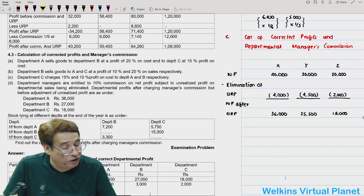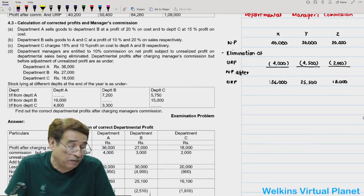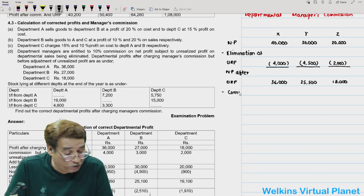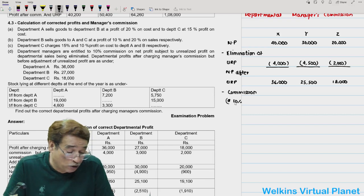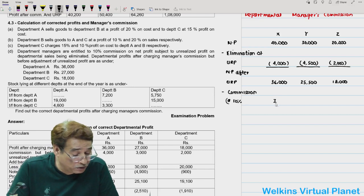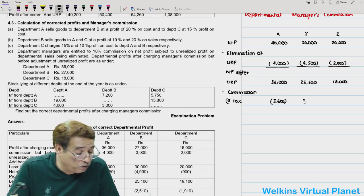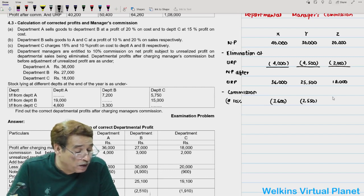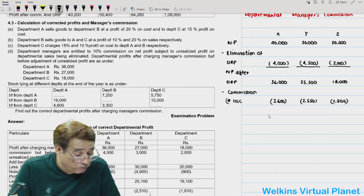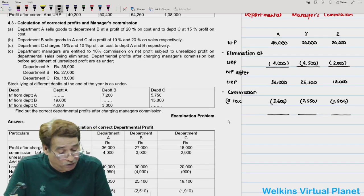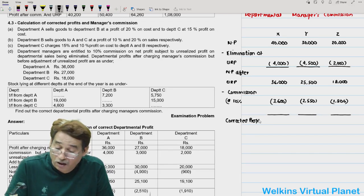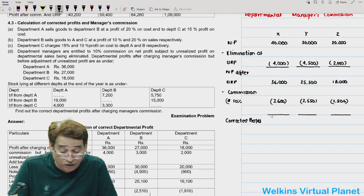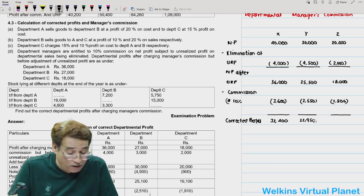As per the agreement, commission at 10% (not 1/9, since we are giving commission on this adjusted amount): X = 3,600; Y = 2,550; Z = 1,800. Corrected profits: X = 32,400; Y = 22,950; Z = 16,200.